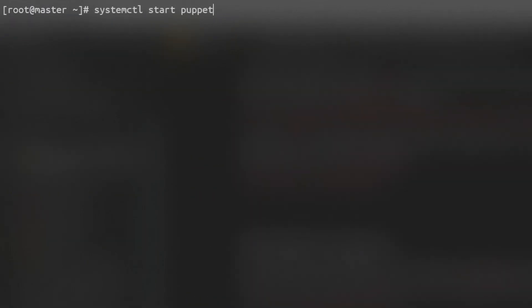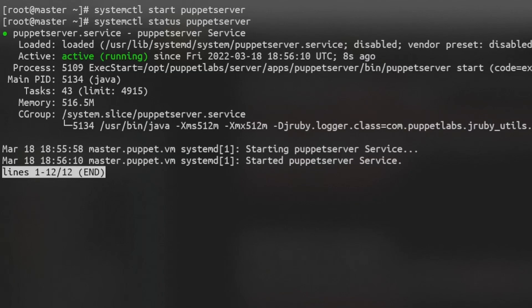Next, we can start the service for Puppet server. Check its status and enable it so that it starts by default using systemctl command.